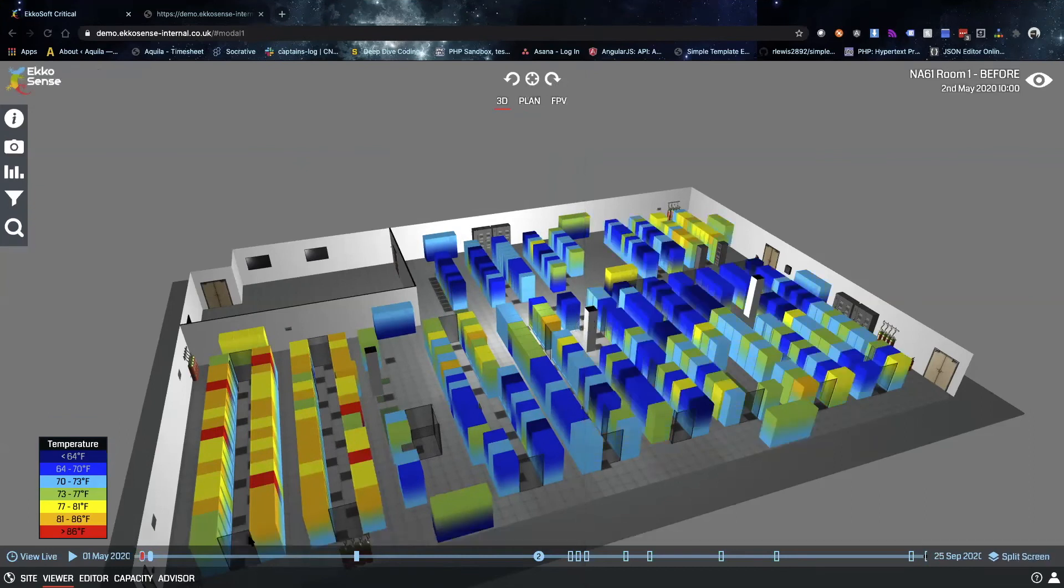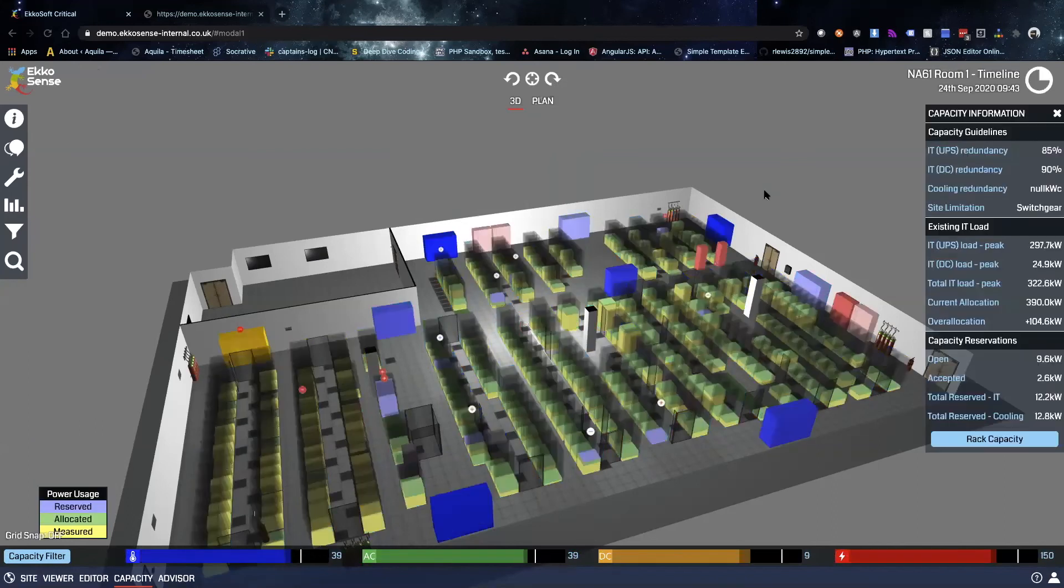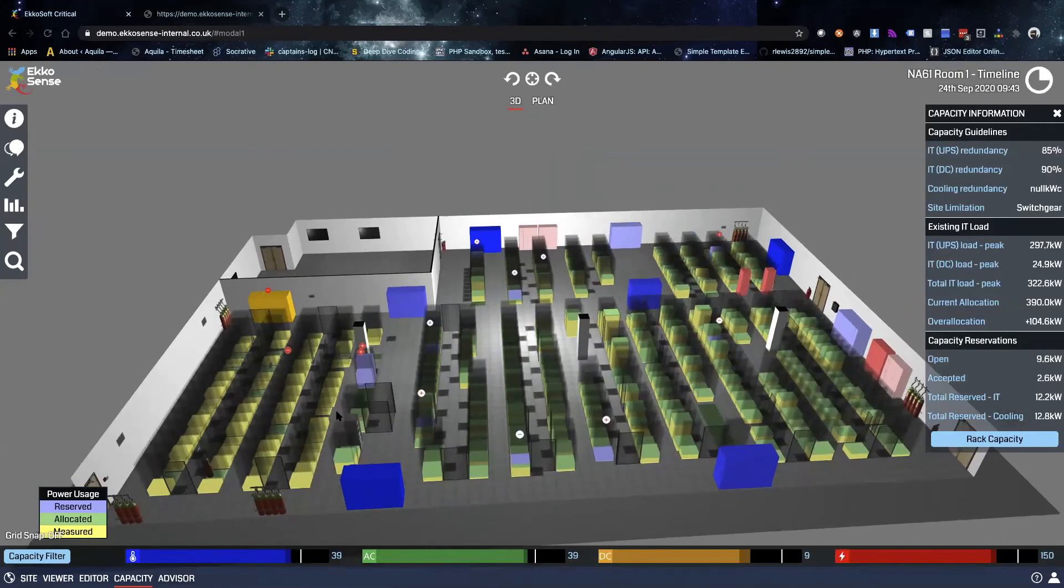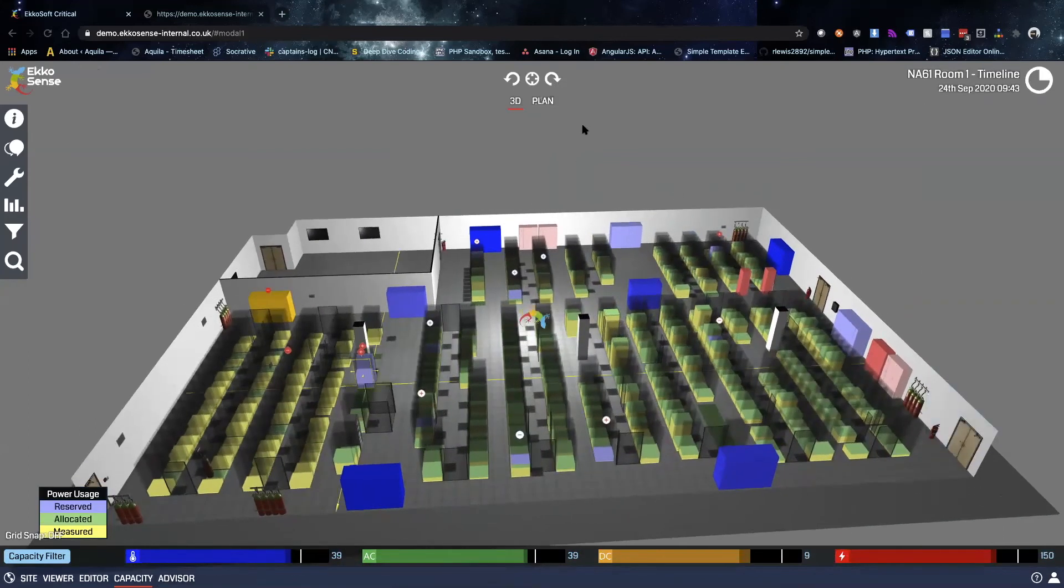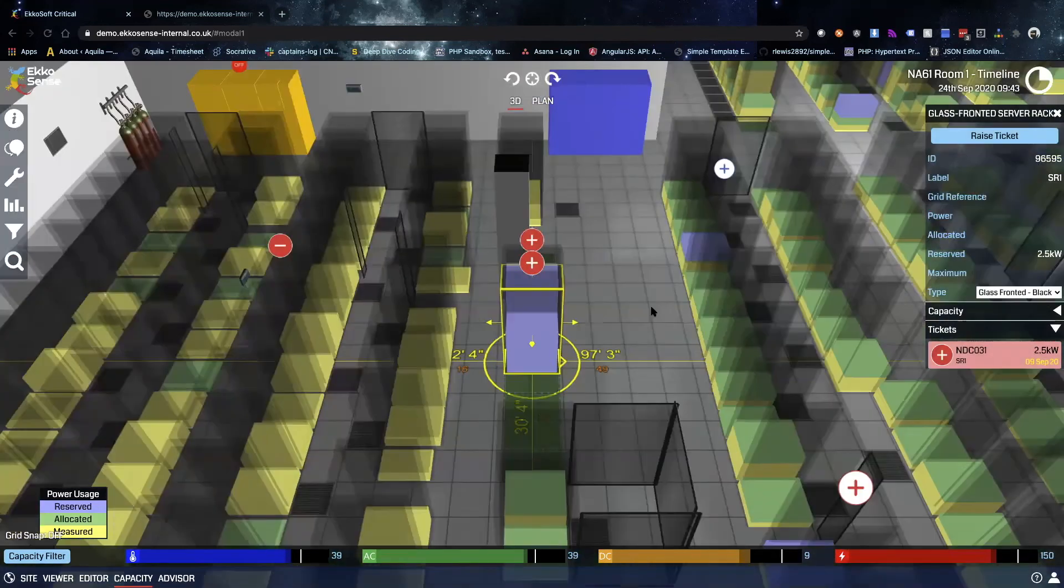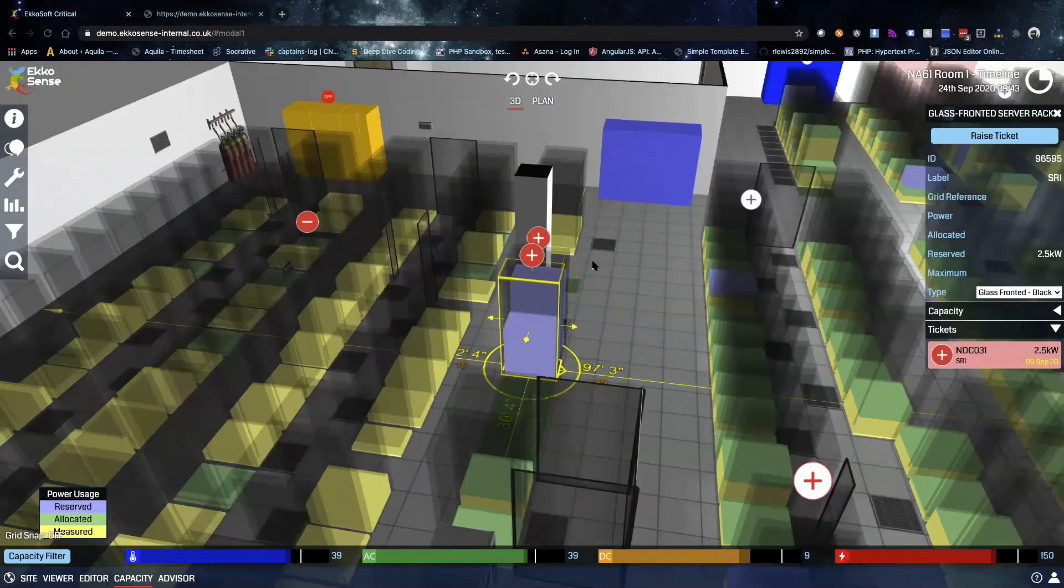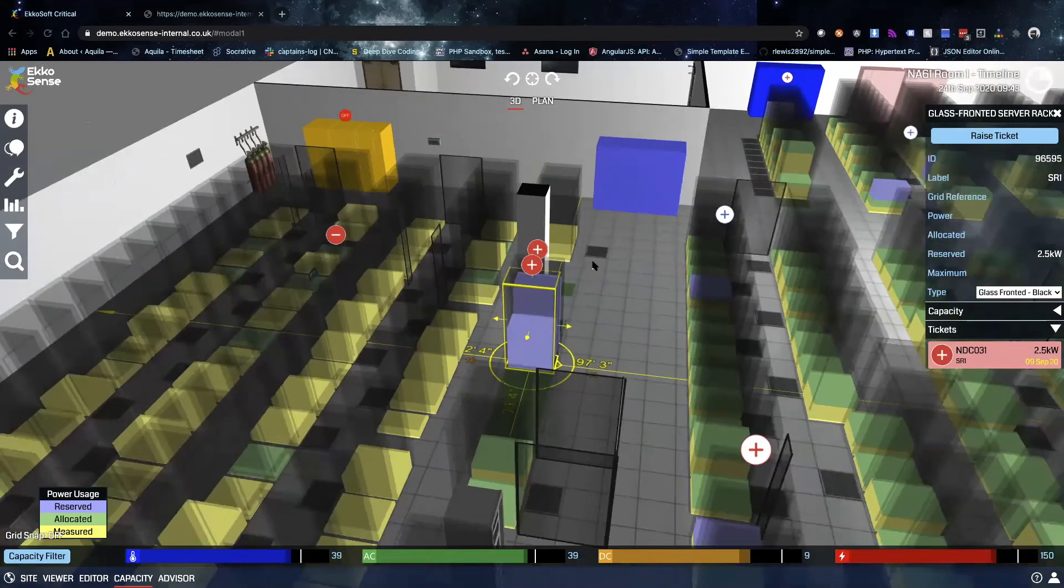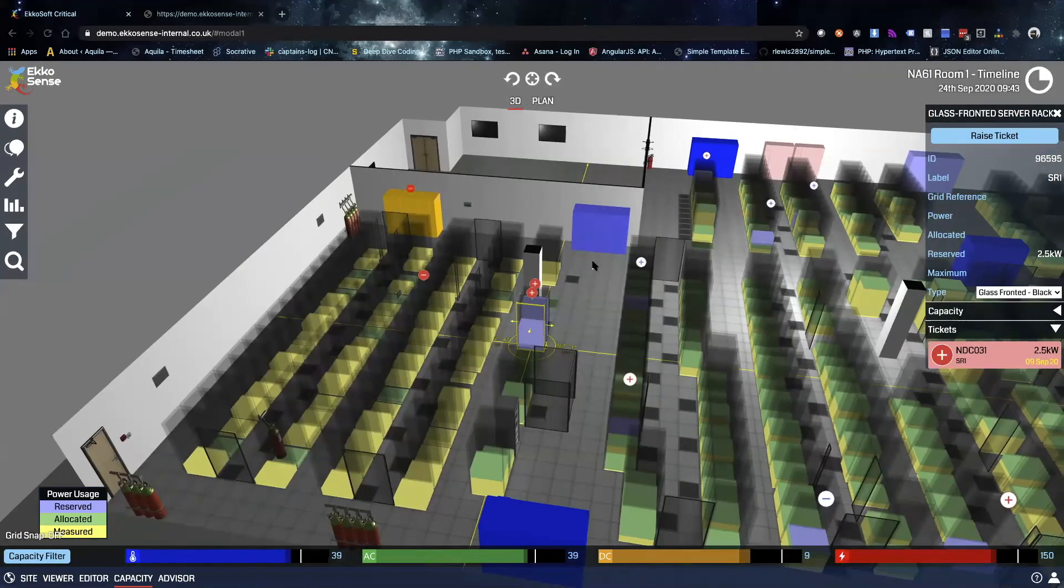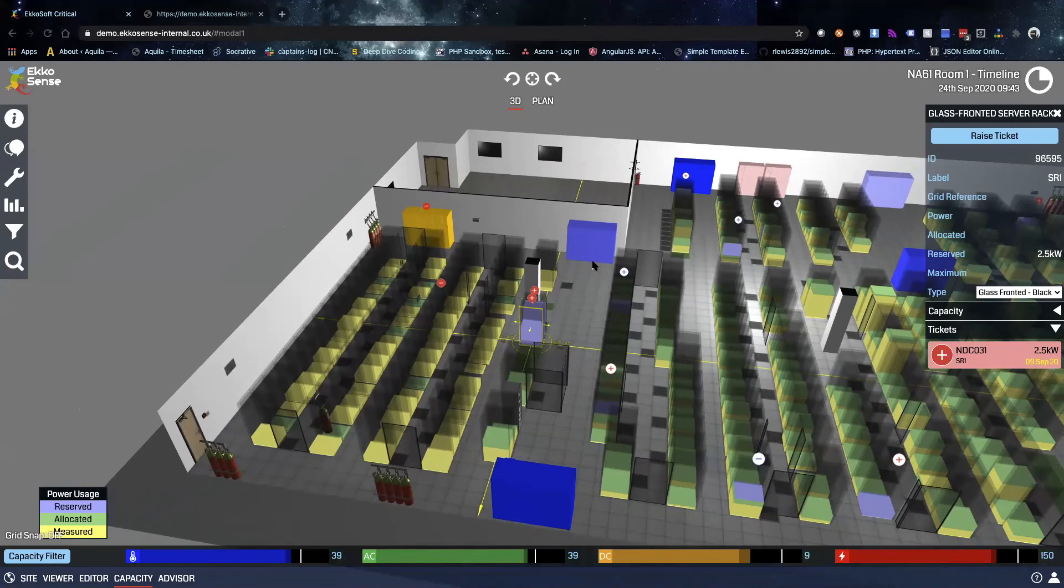From here we're going to take a quick look at the capacity module. If we click the capacity button down here on the bottom navigation pane, you'll see that the view is going to change. We're applying different filters now to visualize some different data. If we look at these racks, you can now see that there's three different colors that show up on the racks that signify reserved power, allocated power, as well as measured power.